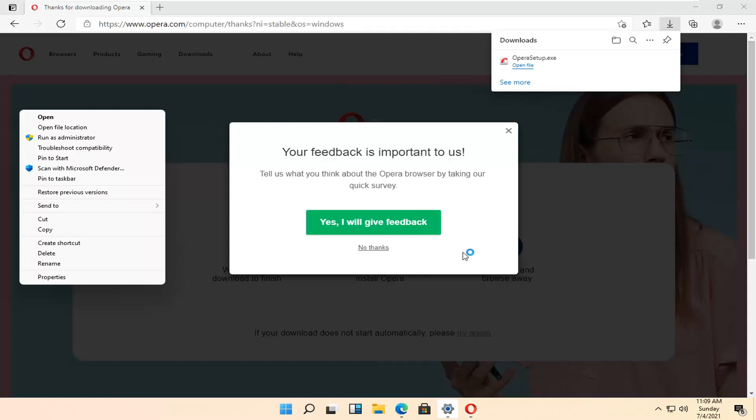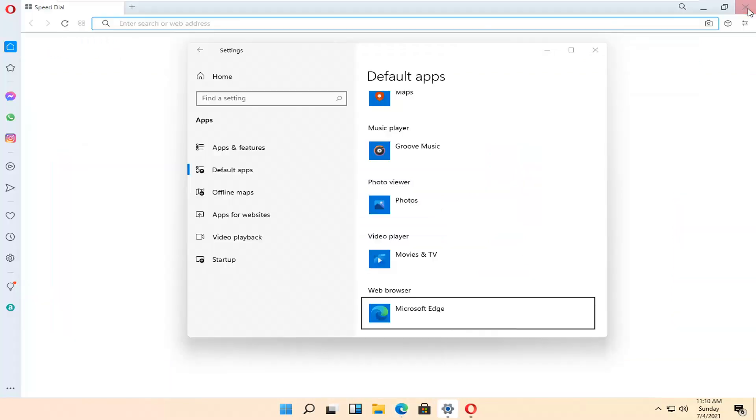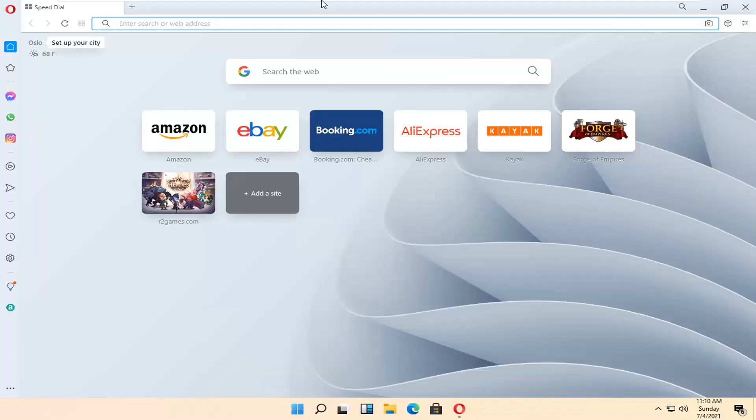Okay, so once it's done, if you want to provide feedback, you can. Otherwise, I'm going to select no thanks. And we close out of here and close out of all the open windows. Opera should launch right away here.